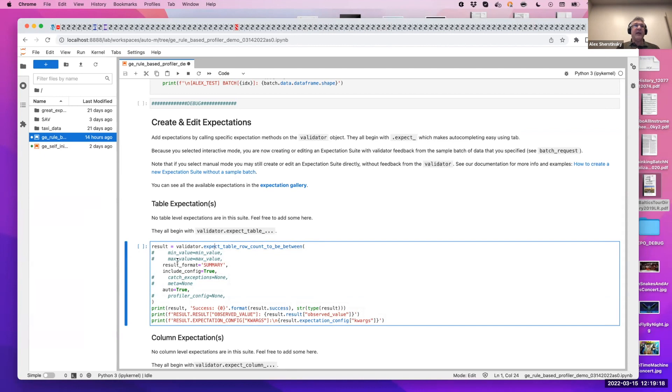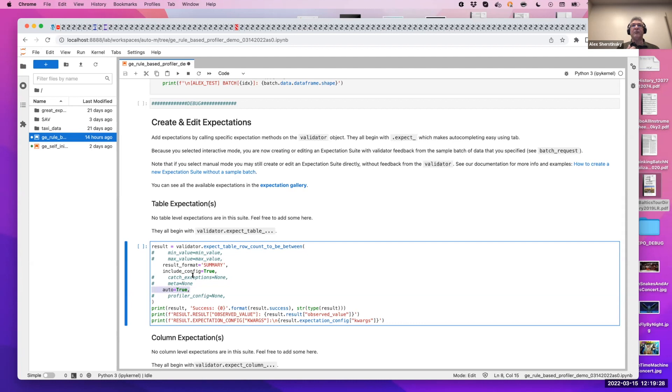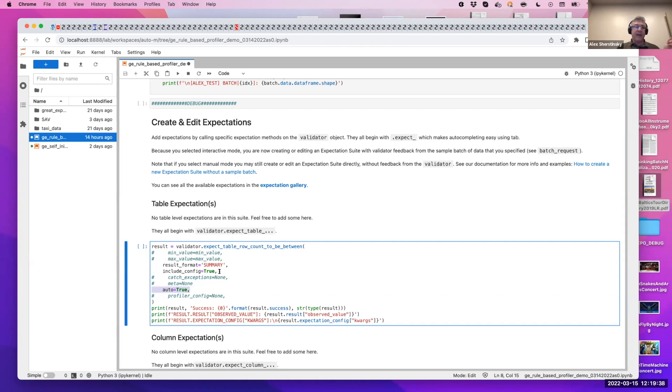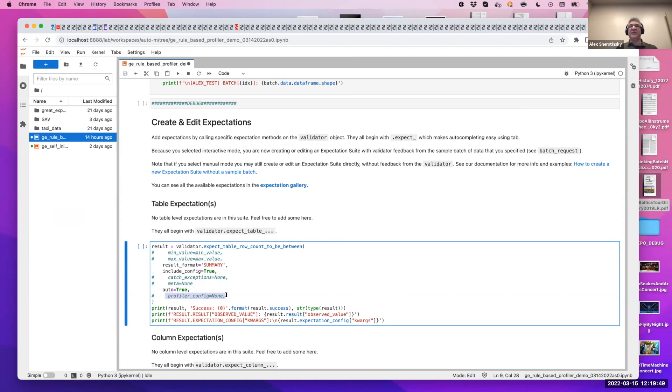So here by commenting it out, it's to underscore that by setting the auto argument to true, the internal profiler will go ahead and estimate values of your data based on all the batches that are available to the validator. You might also notice that there is an argument called profiler config. So the expectations have an internal profiler config, but a user can write their own and override it or integrate it in a number of ways so that it's a combination of the two.